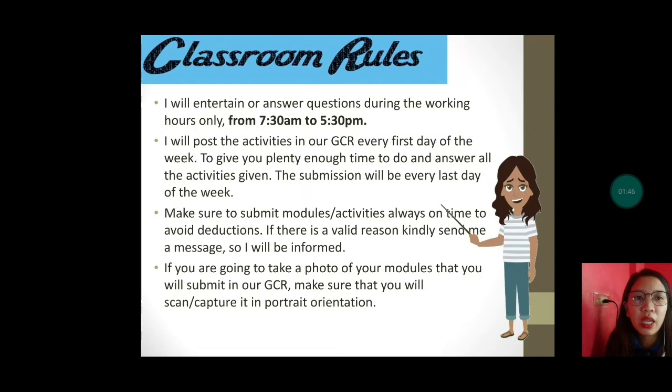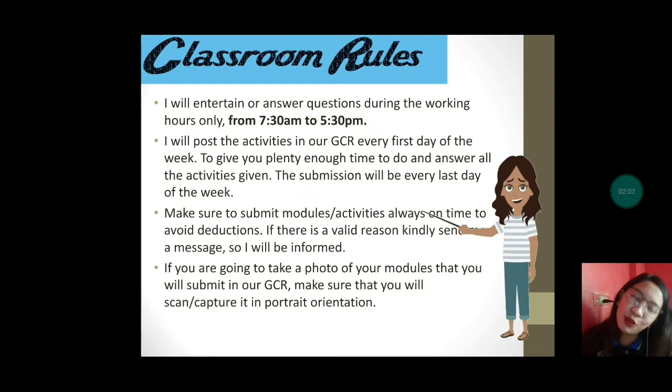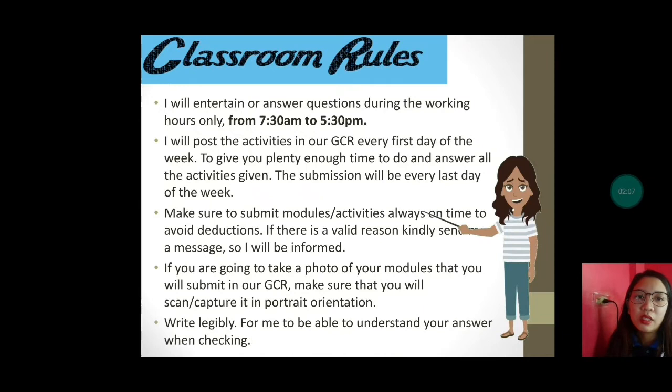If you are going to take a photo of your modules to submit in our GCR, make sure that you will scan or capture it in portrait orientation. Sometimes there are students na nagpapasan ng nakalandscape — ang hirap mag-check, minsan nakataob pa.